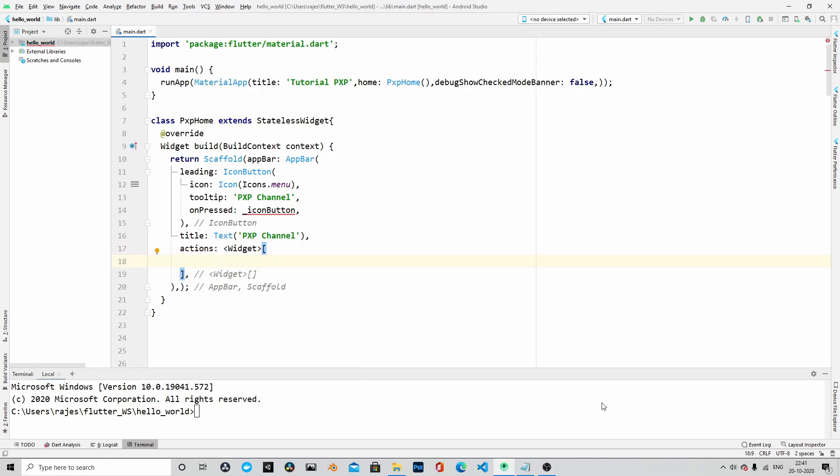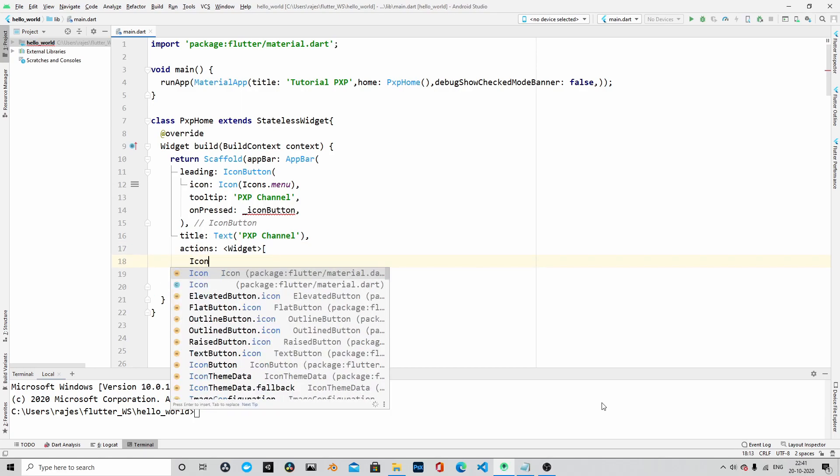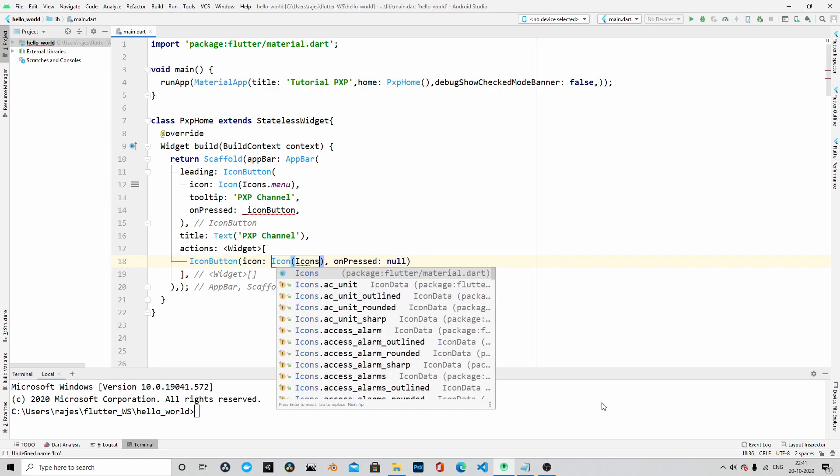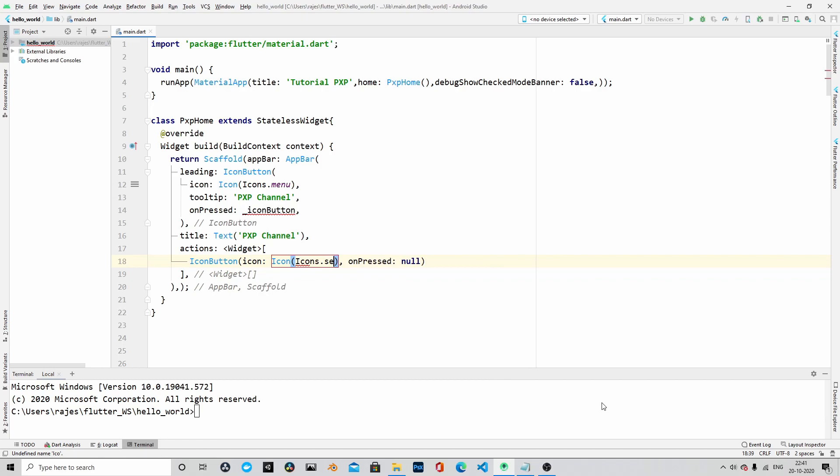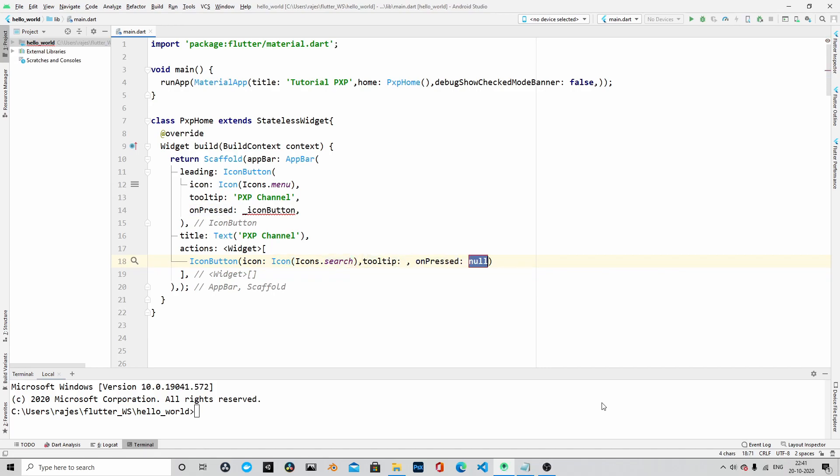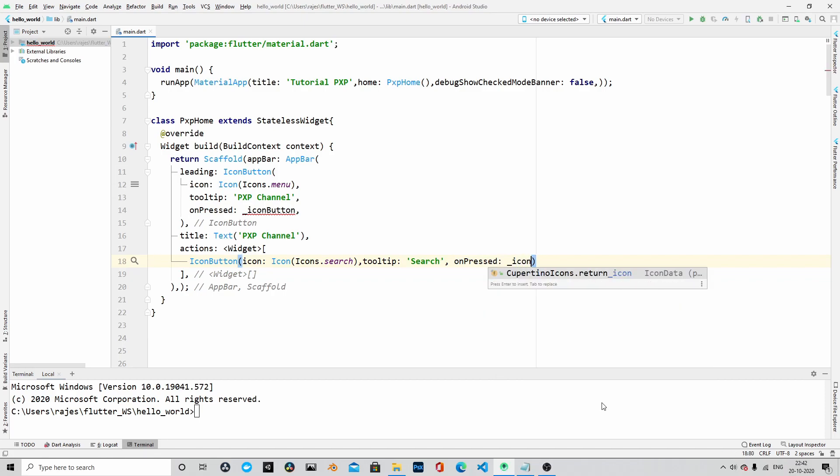Here we will create another button and it is going to be a search button. We will also add on pressed action here as well as a tooltip. For the timing, let's say that it is a search button. And then on pressed, let's add on pressed action. Let me name it as underscore icon search. I have not created this method yet, but I will create it later.